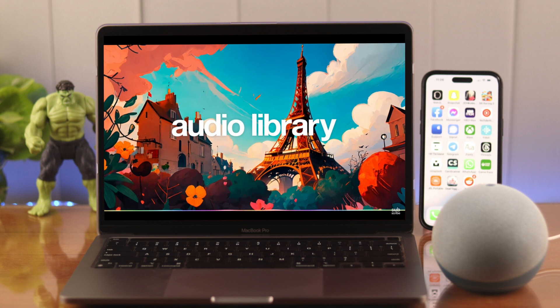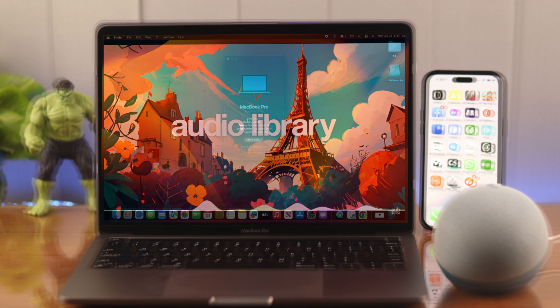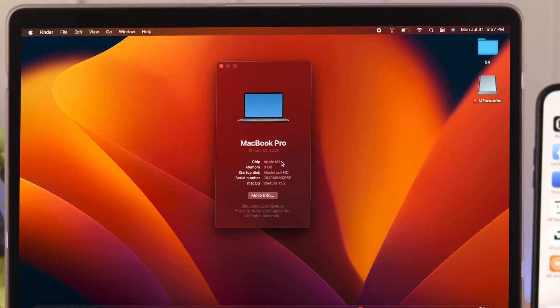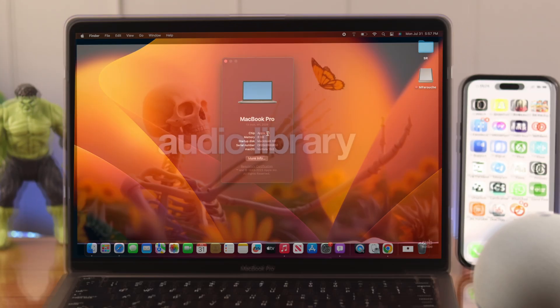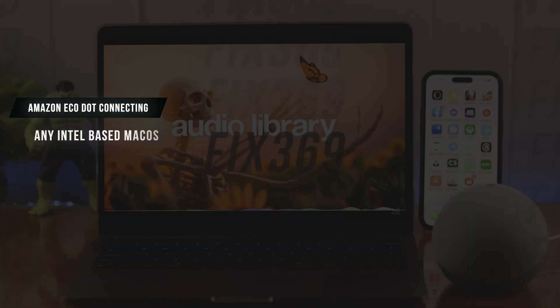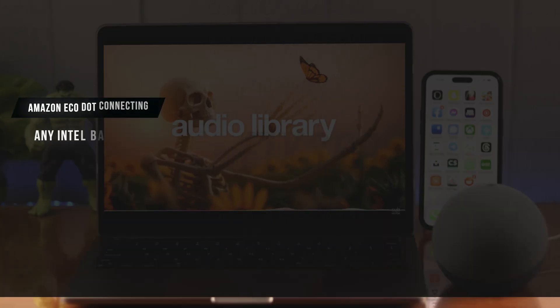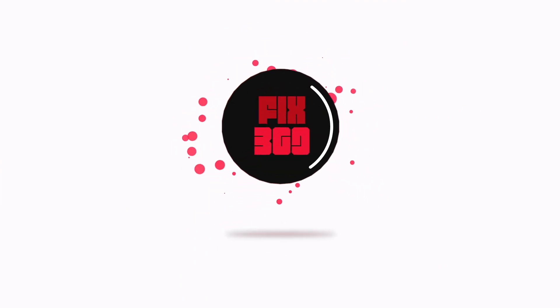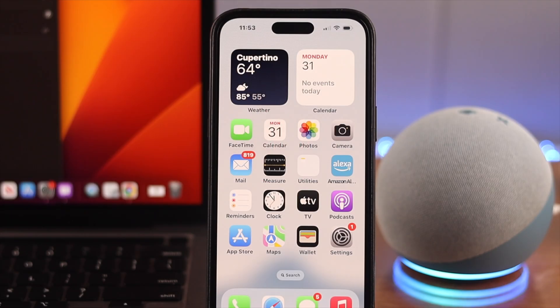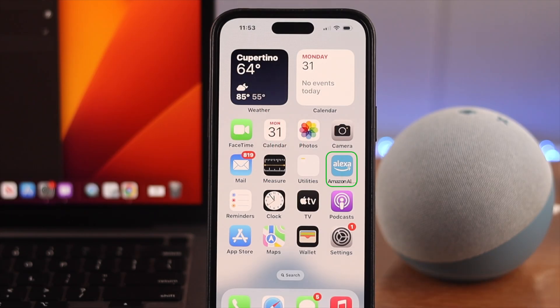Now for this video we're using M1 Apple chip based MacBook Pro, but it'll also work on any Intel-based Mac OS. So first, make sure you have a phone where you have already installed the Amazon Alexa app.